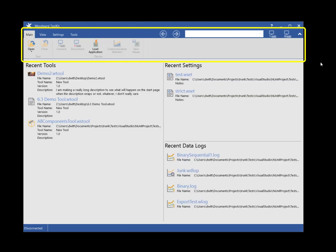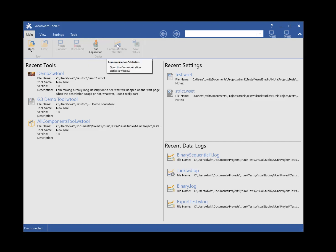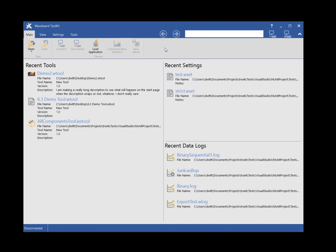Below the title bar is the ribbon. The main tab on the ribbon allows you to open and close tools and work with a device. Working with a device includes connecting, disconnecting, loading applications, viewing the current communication session statistics, and for devices that support it, saving parameter value changes to the device's non-volatile memory.